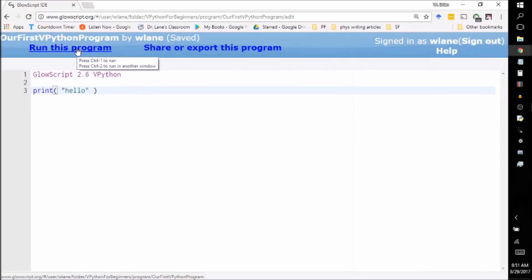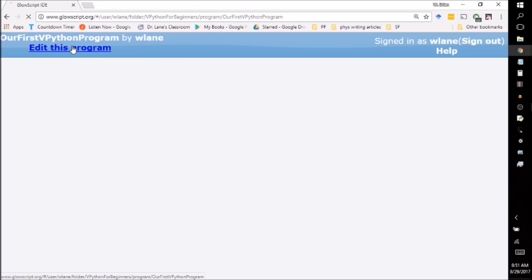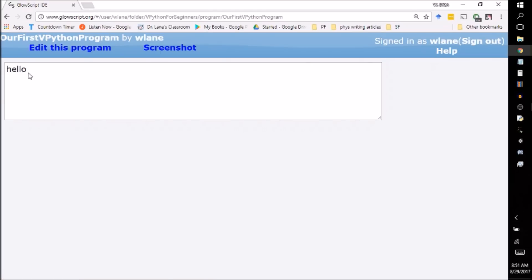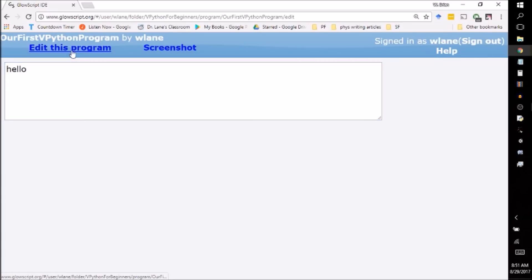You've got a couple of options. You can click on run, and it will run in this window. Or you can click control 2, and it will run in another window. Let's just run it in this window for now. It usually takes a second the first time that VPython runs. And here it printed out hello. This is what I told it to print. And this is what it does. It prints hello out to the screen. Isn't that wonderful?